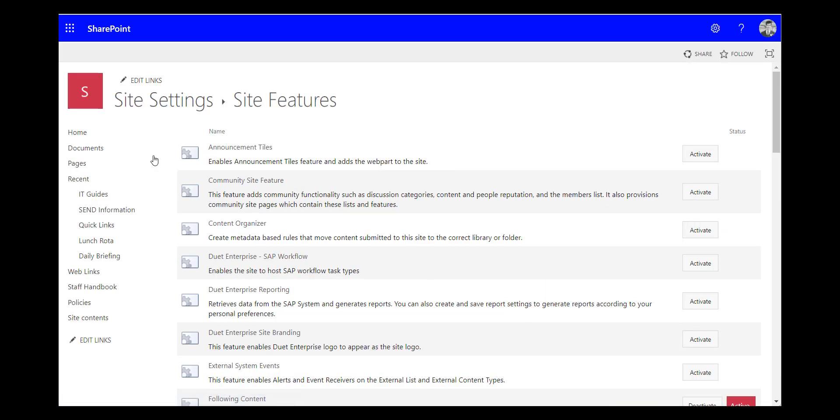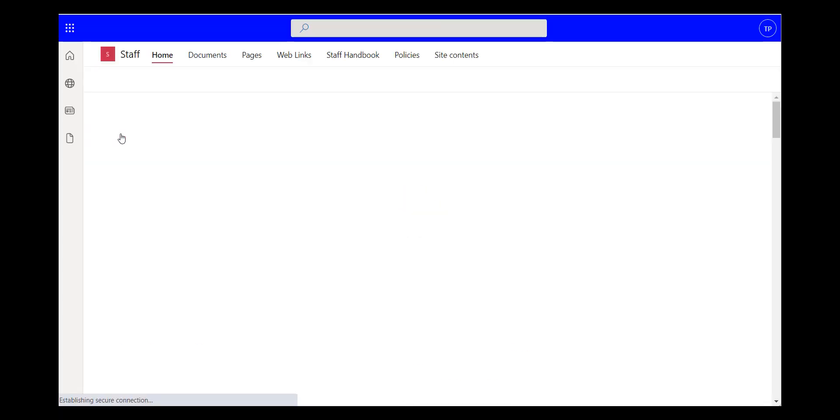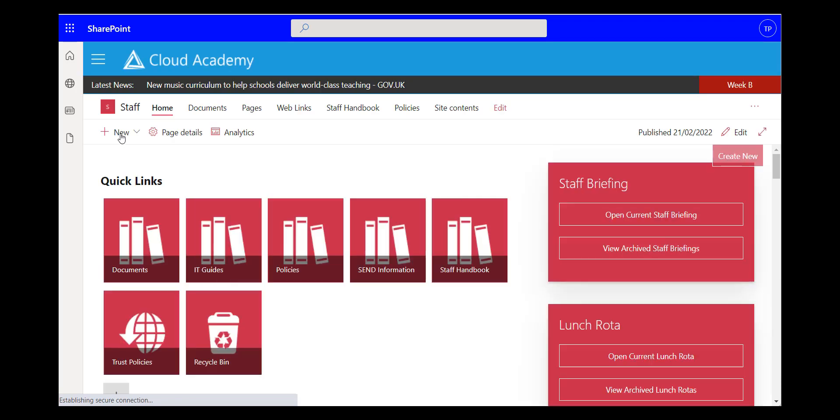It's then turned on for all the files in that particular site. So I only have to do that once for this site.